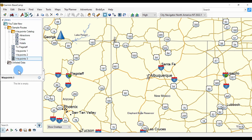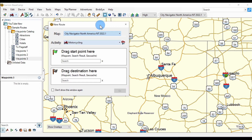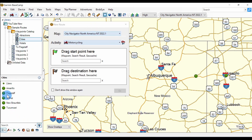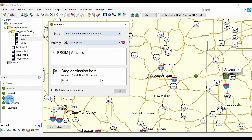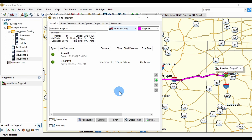We start by clicking on the list that's going to hold the route, then we click the new route button to bring up the dialog. Click on our cities list and drag Amarillo to the start point and drag Flagstaff to the destination, and click Go. So we're in the Waypoints 3 list and there's our route, along with the route details box.